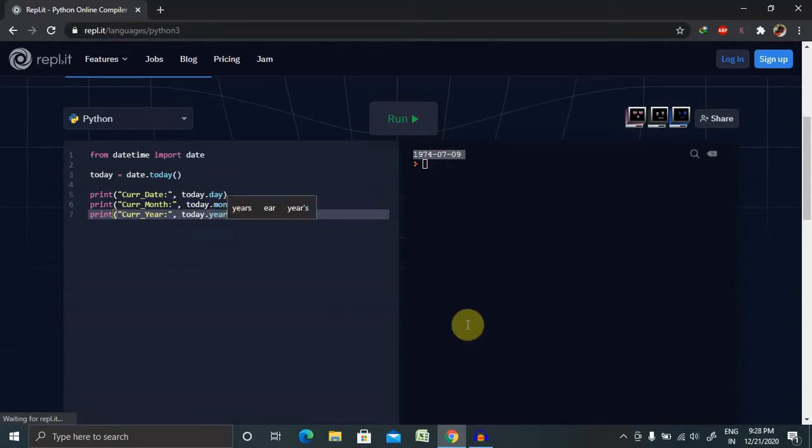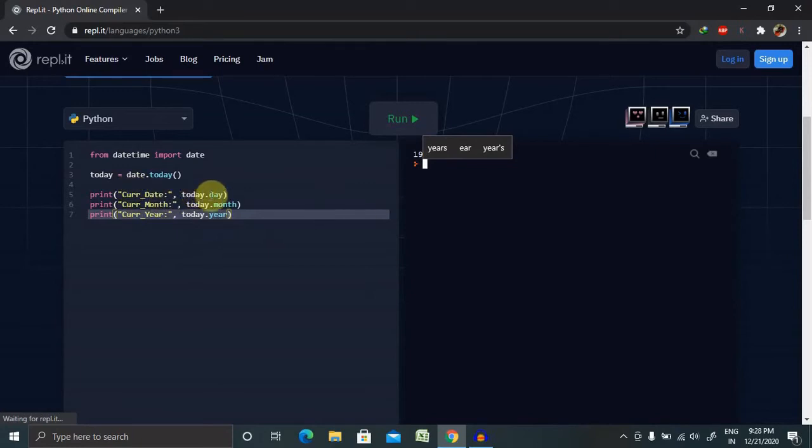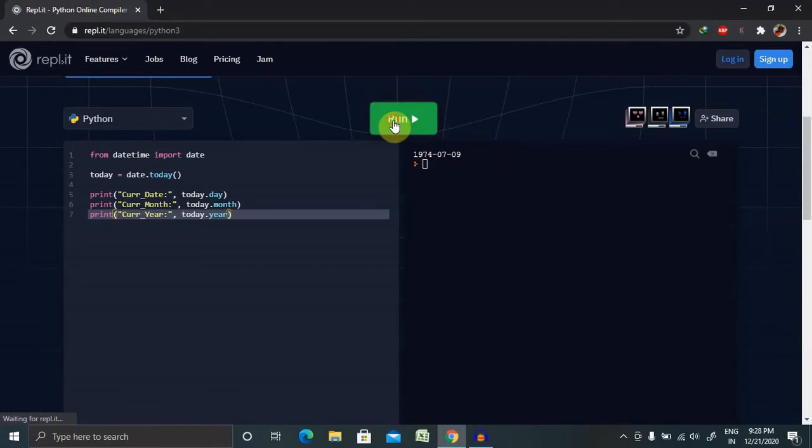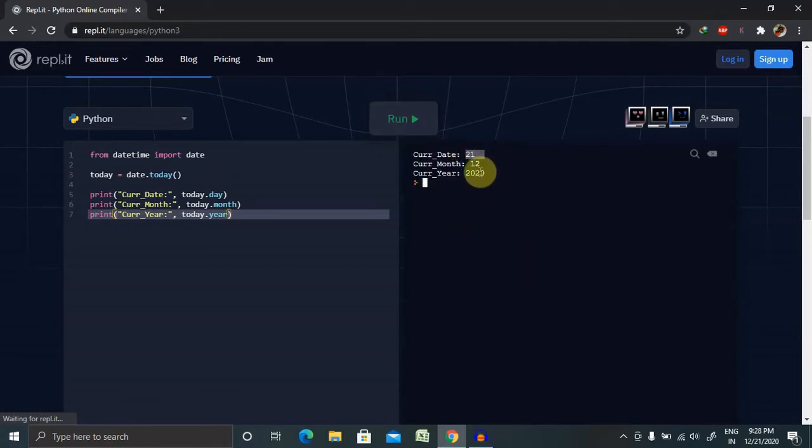So when I will run this program, I will get date day first, then month, then year. Now you can see today is 21st of December 2020.